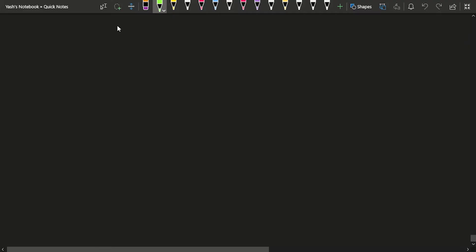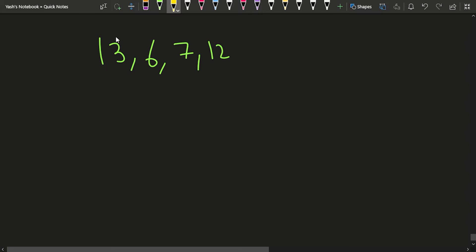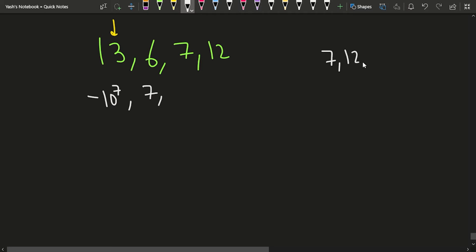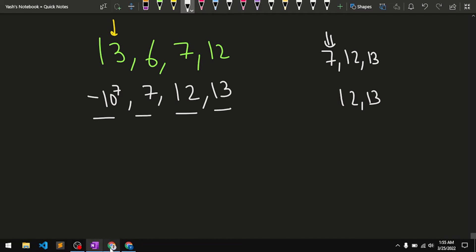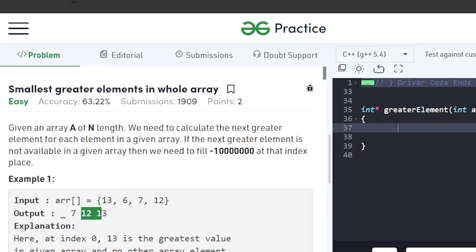Let's discuss an example: [13, 6, 7, 12]. For the first element 13, since it is the largest element, there is no greater element, so we fill -10^7. For 6, the next greater element is 7. For 7, the greater elements are 12 and 13, so the next greater is 12. For 12, the greater element is 13. So the result is [-10^7, 7, 12, 13].